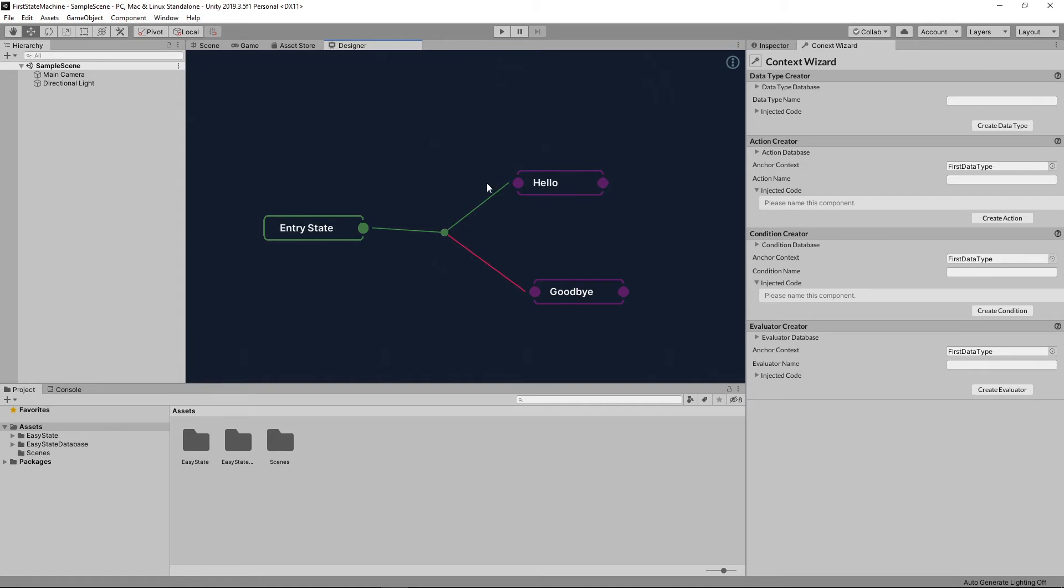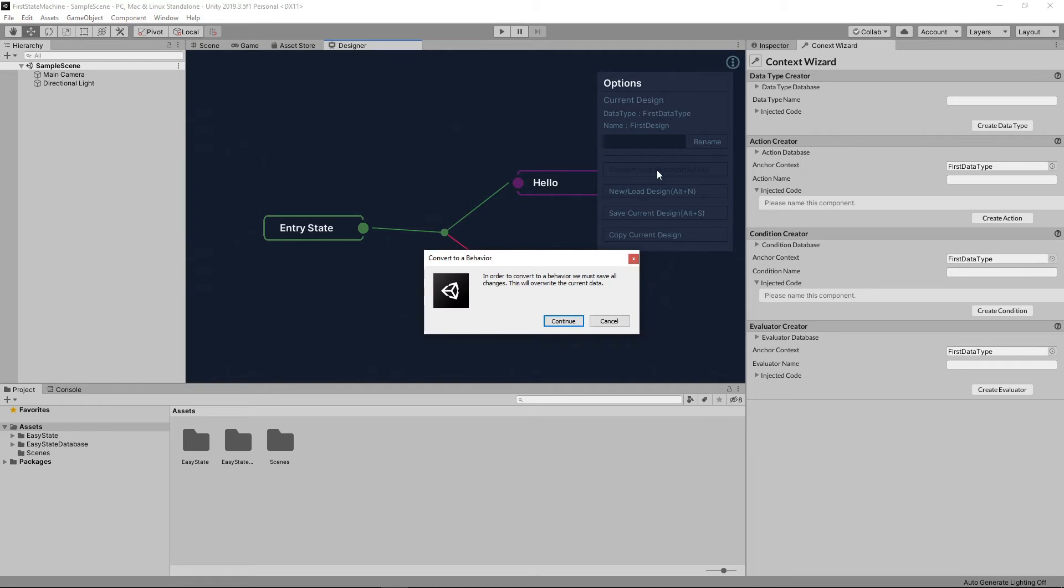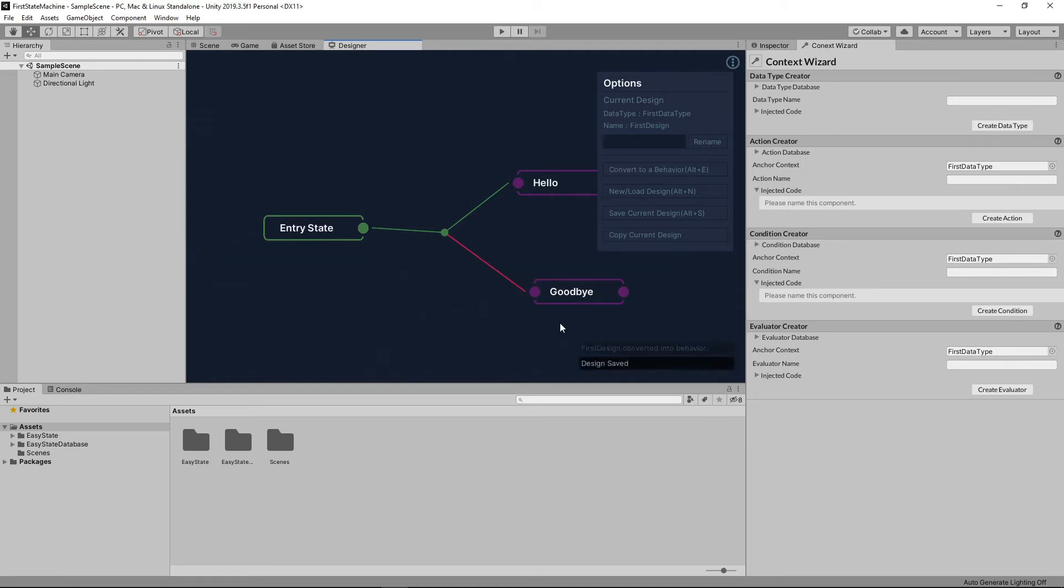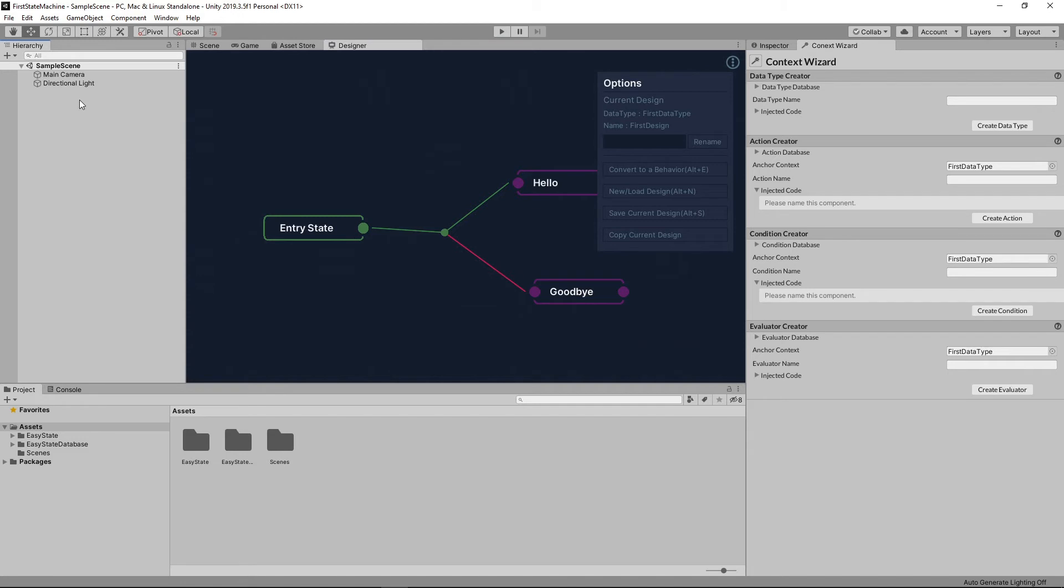Now that that's done, our design is completed. I'm going to convert it to a behavior. Now that it's converted to a behavior, we can use it in unity.